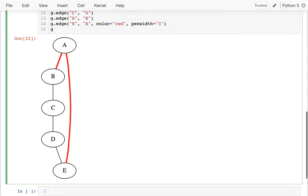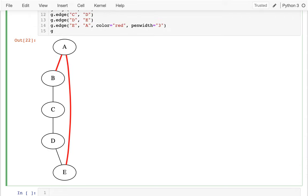Now it turns out that's not the only path. I could go from B to C to D to E. And depending on how long each of these edges are, maybe that takes longer or maybe it's shorter. As we learn more about graphs, we're going to be asking: is there a path between two nodes, or a more complicated question — what is the shortest path between two nodes?